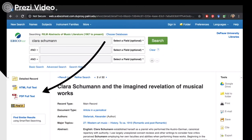Many abstracts link to full text articles in Realm. If you don't see the option for full text, click the find it button. You might find the resource in our online holdings, or you can make an interlibrary loan request, also known as ILL.